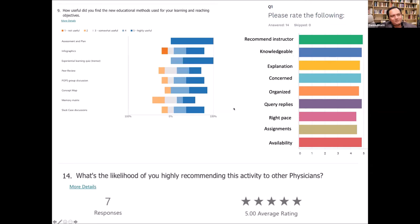It seems to be working really well so far with all the improvements we've made over the years. In the last survey, we were rated five stars for likelihood of being recommended, likelihood of returning to do the course, and various teaching techniques we use. Different components of the course were all rated highly.